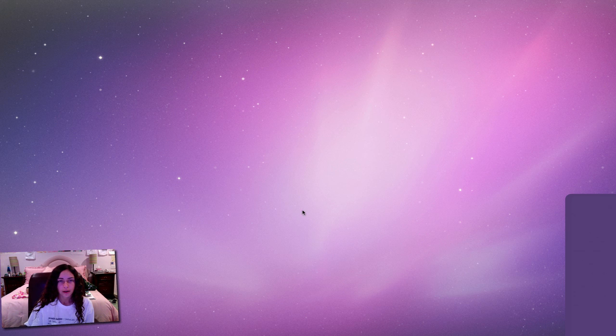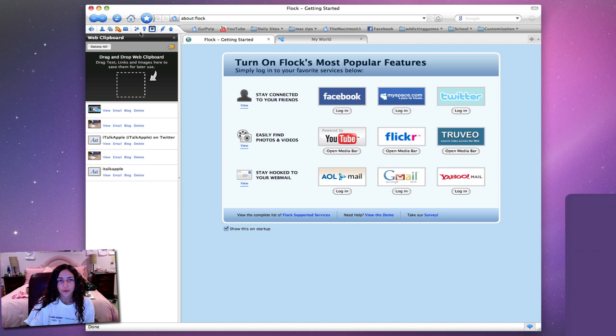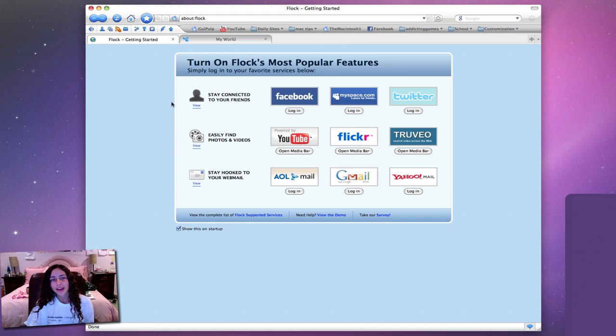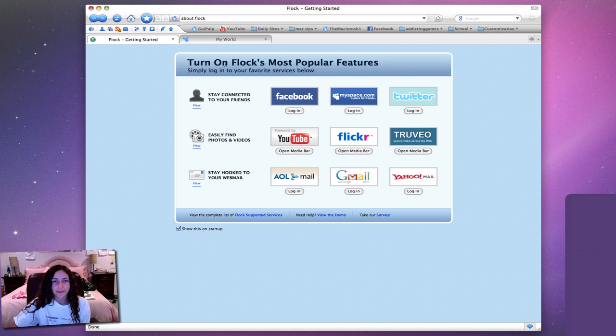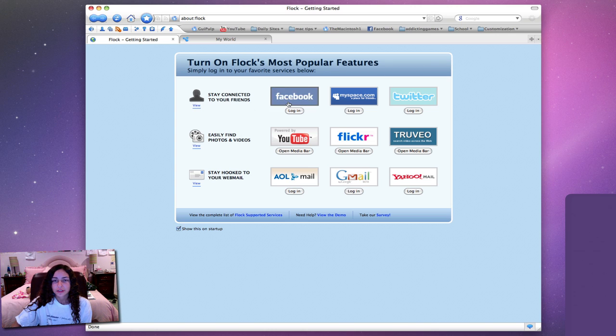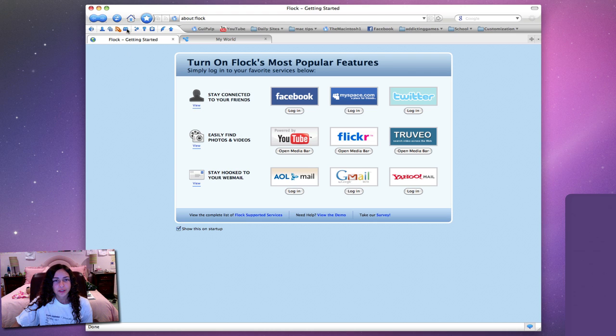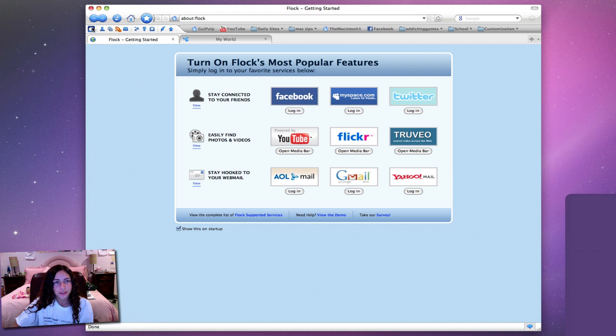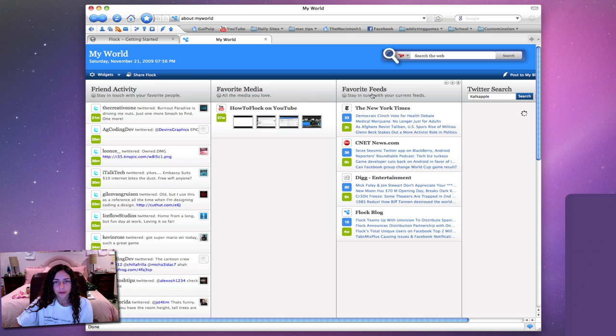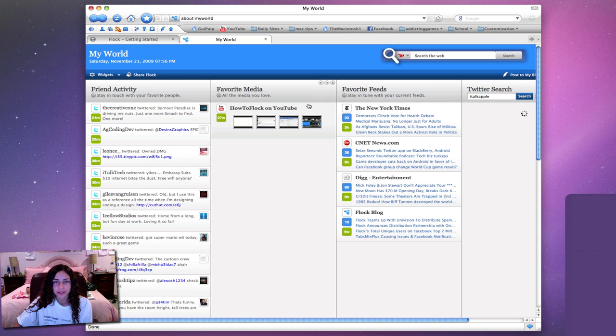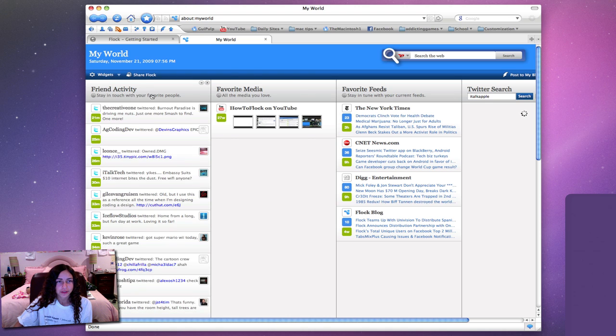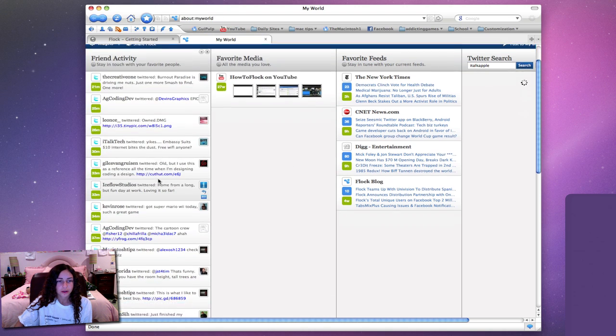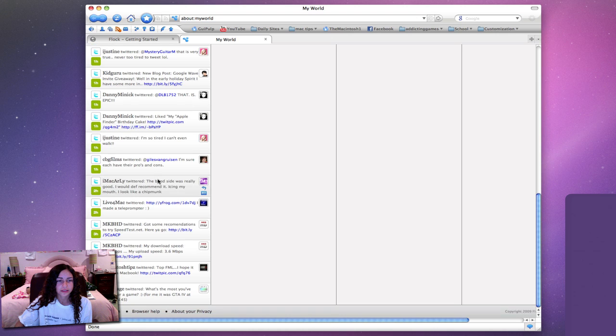The next app is called Flock and this is pretty much the social web browser. As you can see right when you open it up the first time it'll ask you to turn on Flock's most popular features - Facebook, MySpace, Twitter. There's also media bars for YouTube, Flickr, and webmail. First one is My World which is a cool feature - you'll have favorite feeds like RSS feeds, media, and then on this side I have friend activity which is actually a widget I added. These are things from Twitter.